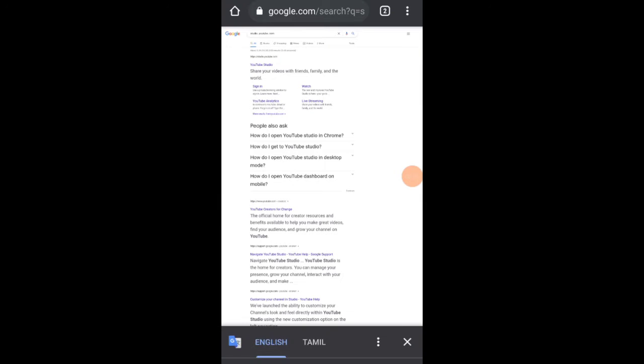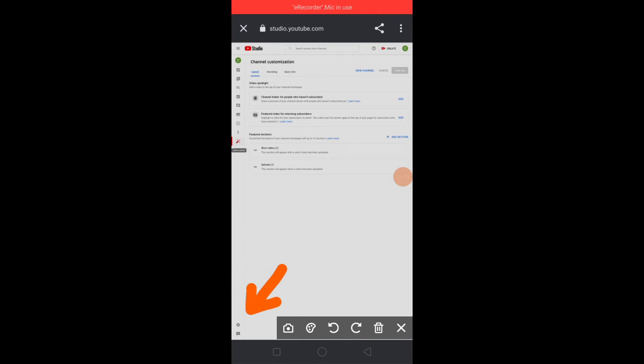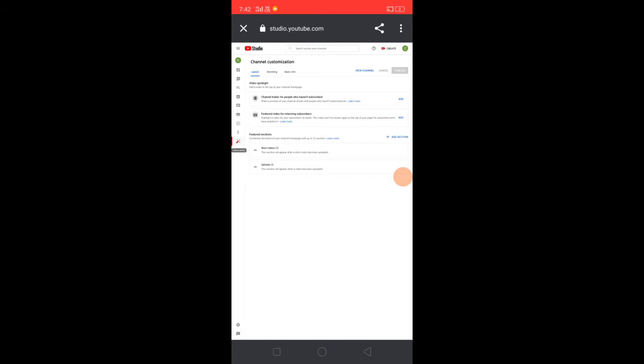First, we are going to Chrome. Click on Studio.youtube.com and sign in.